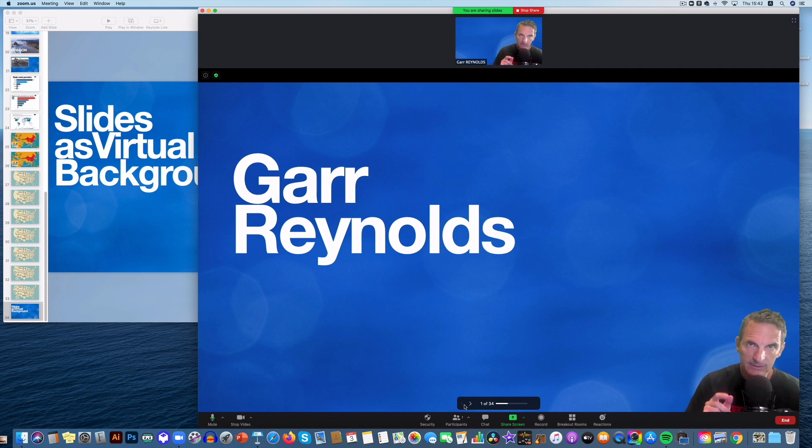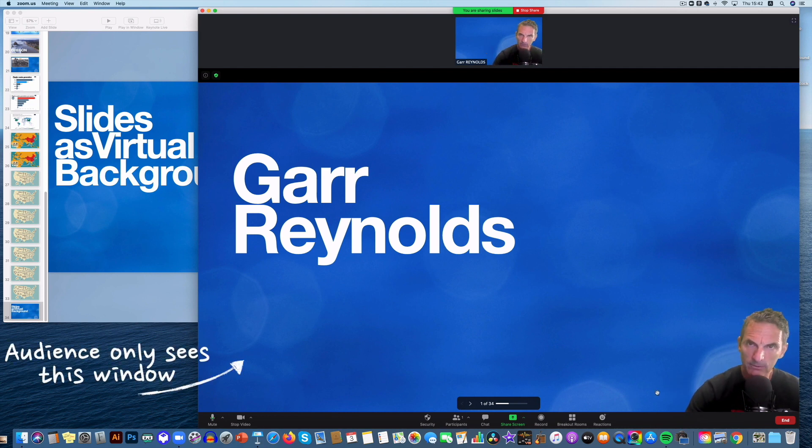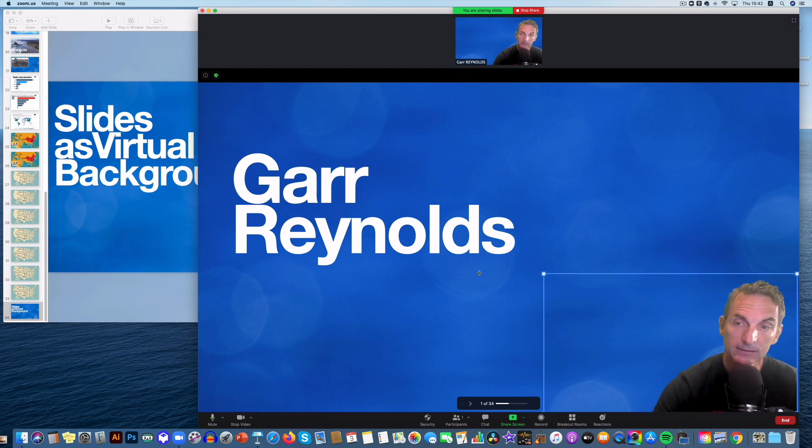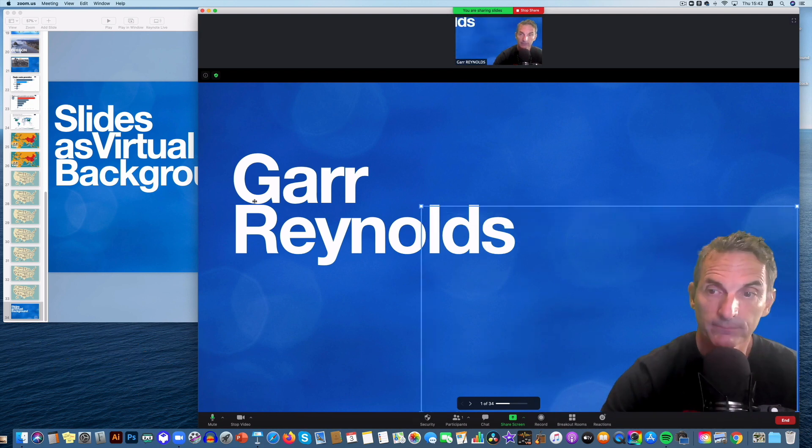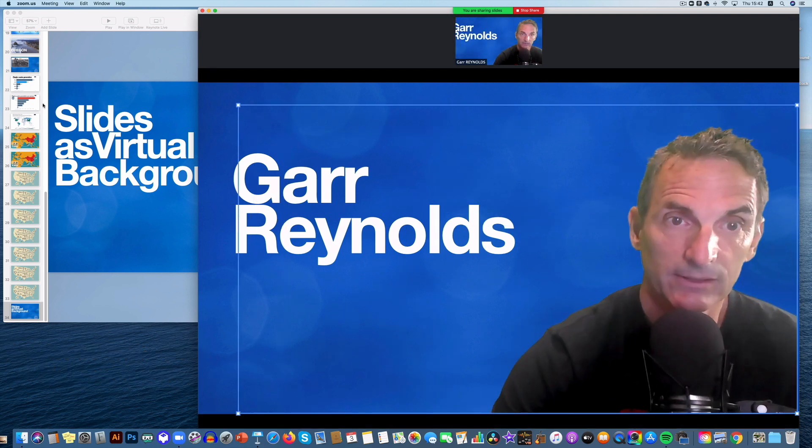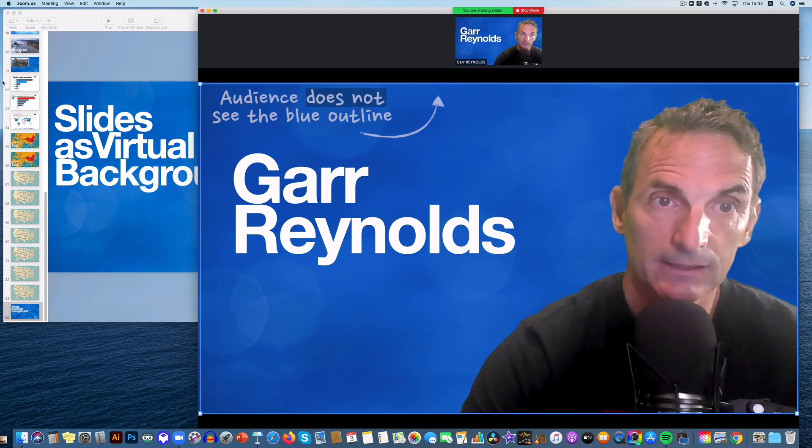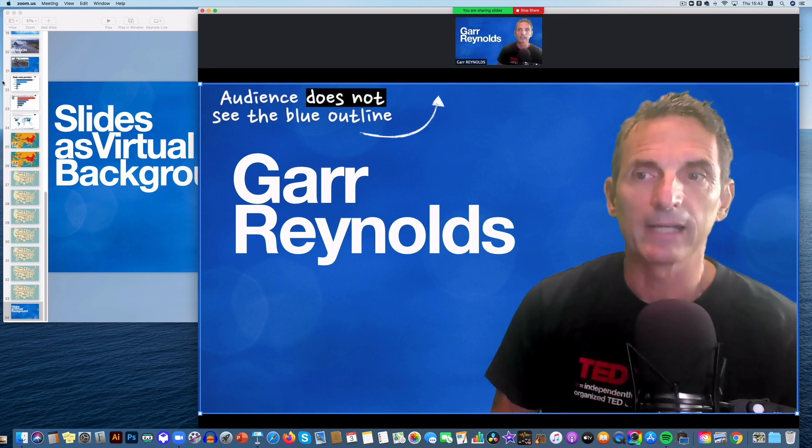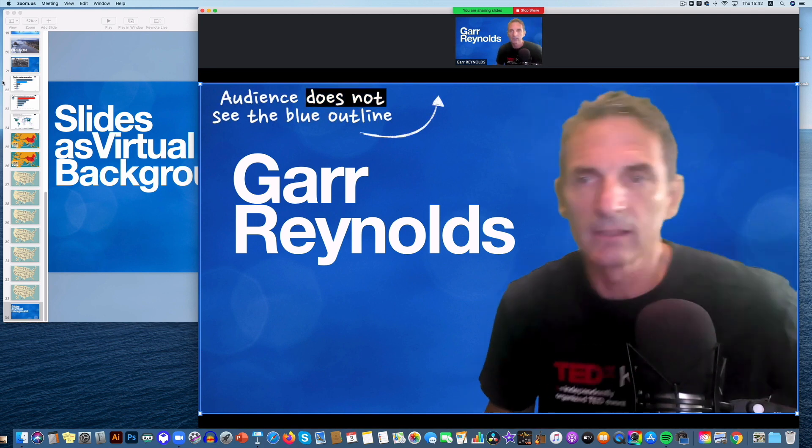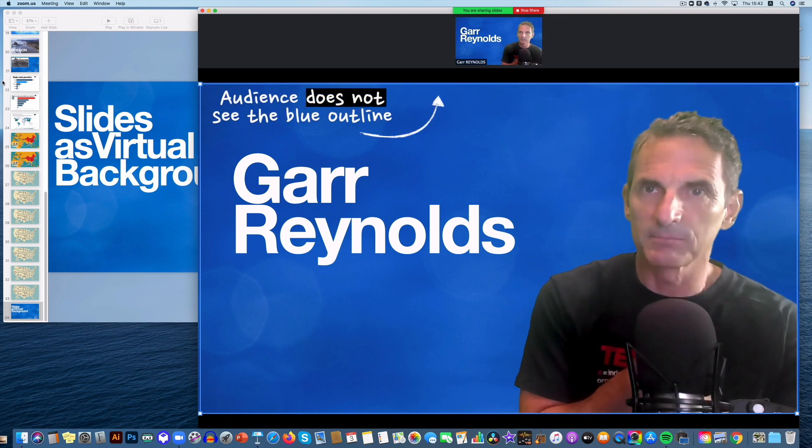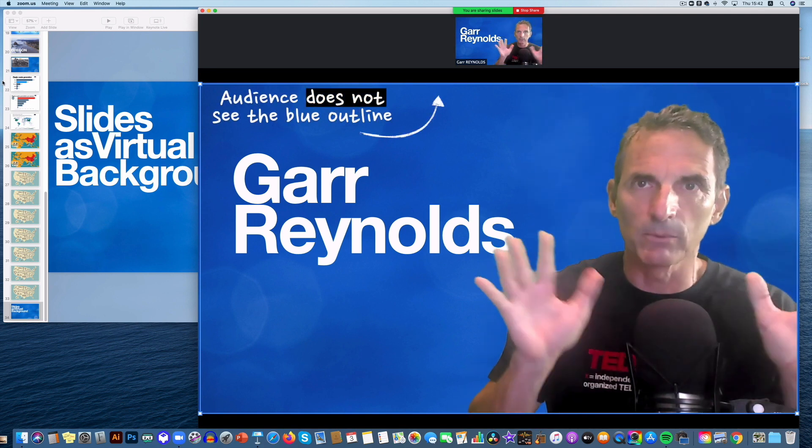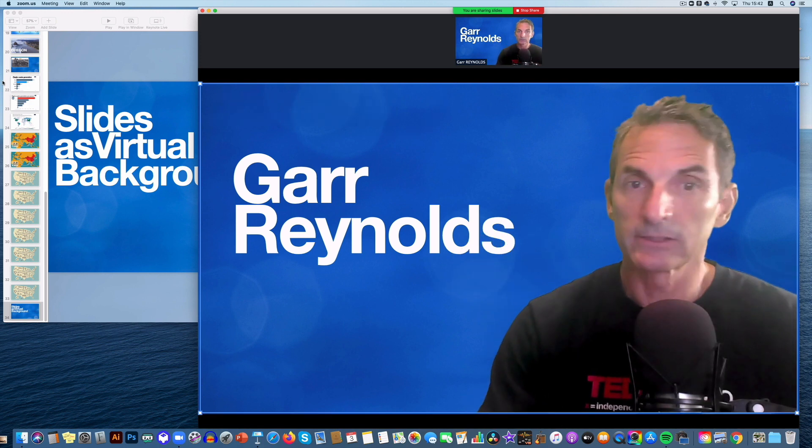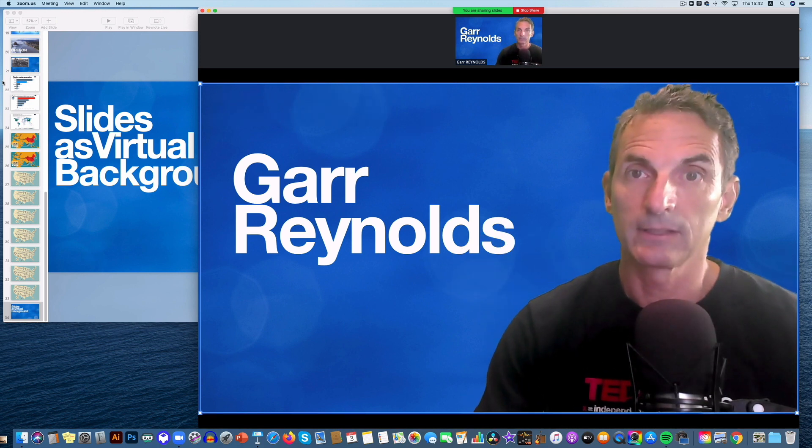What you'll notice it's different than using just the old virtual background is that I can change the size of myself. So this is maximum size and, you know, that's okay. I can get back a little bit and maybe raise my chair. Anyway, you want to position yourself to get in there and then just go through the slide.